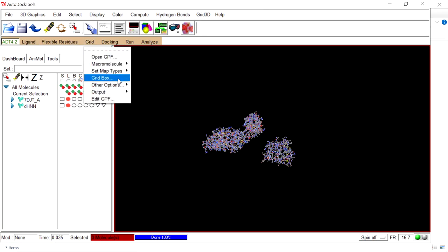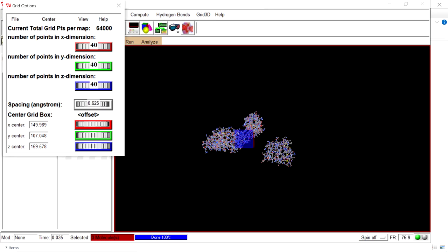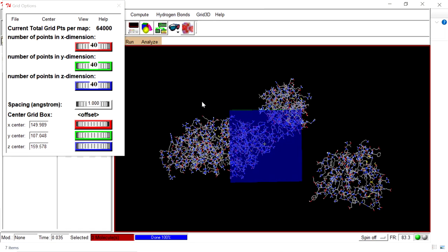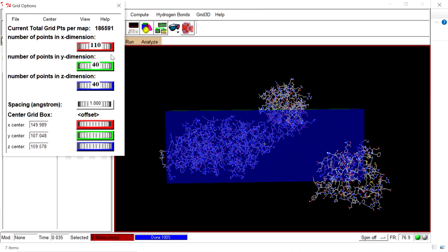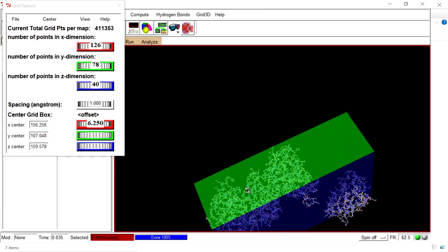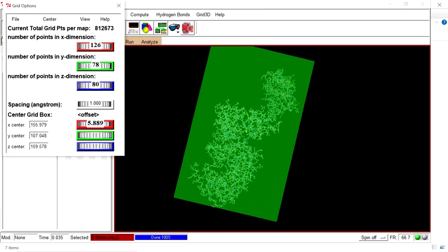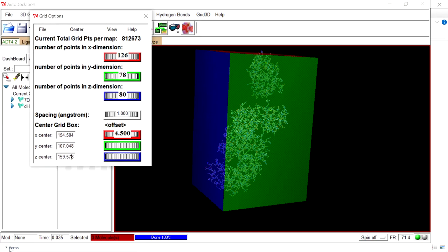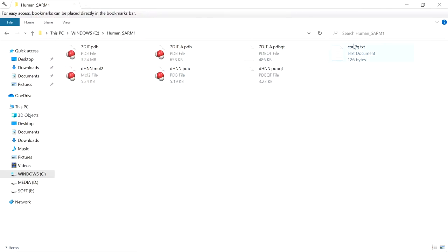Next, go to Grid and set the grid box. Select the grid box. I am going to increase the spacing by 1 Ångström and adjust the grid to cover the entire macromolecule. At this point, note the number of points in the X, Y, and Z dimensions, as well as the X-center, Y-center, and Z-center coordinates. For using AutoDock Vina, we need to create a config file.